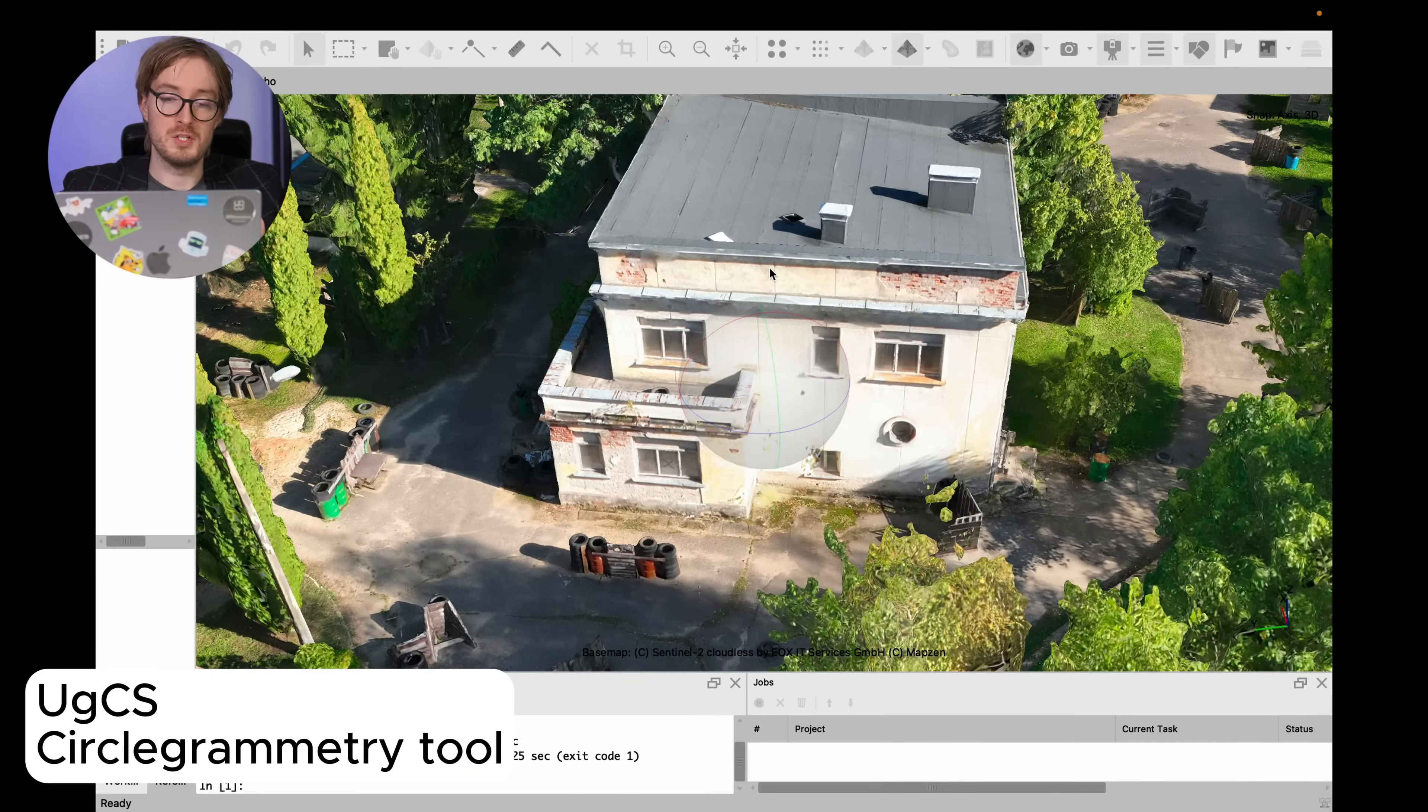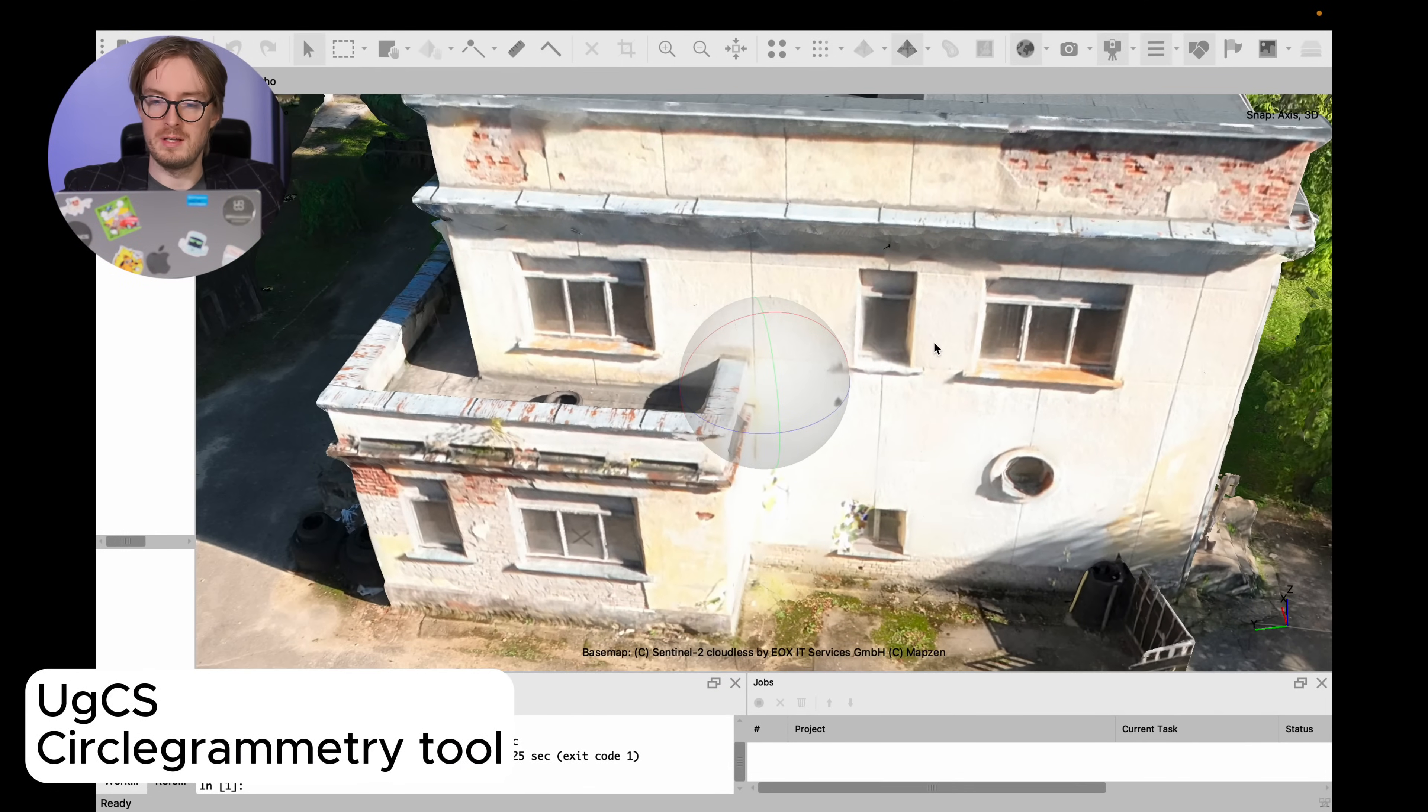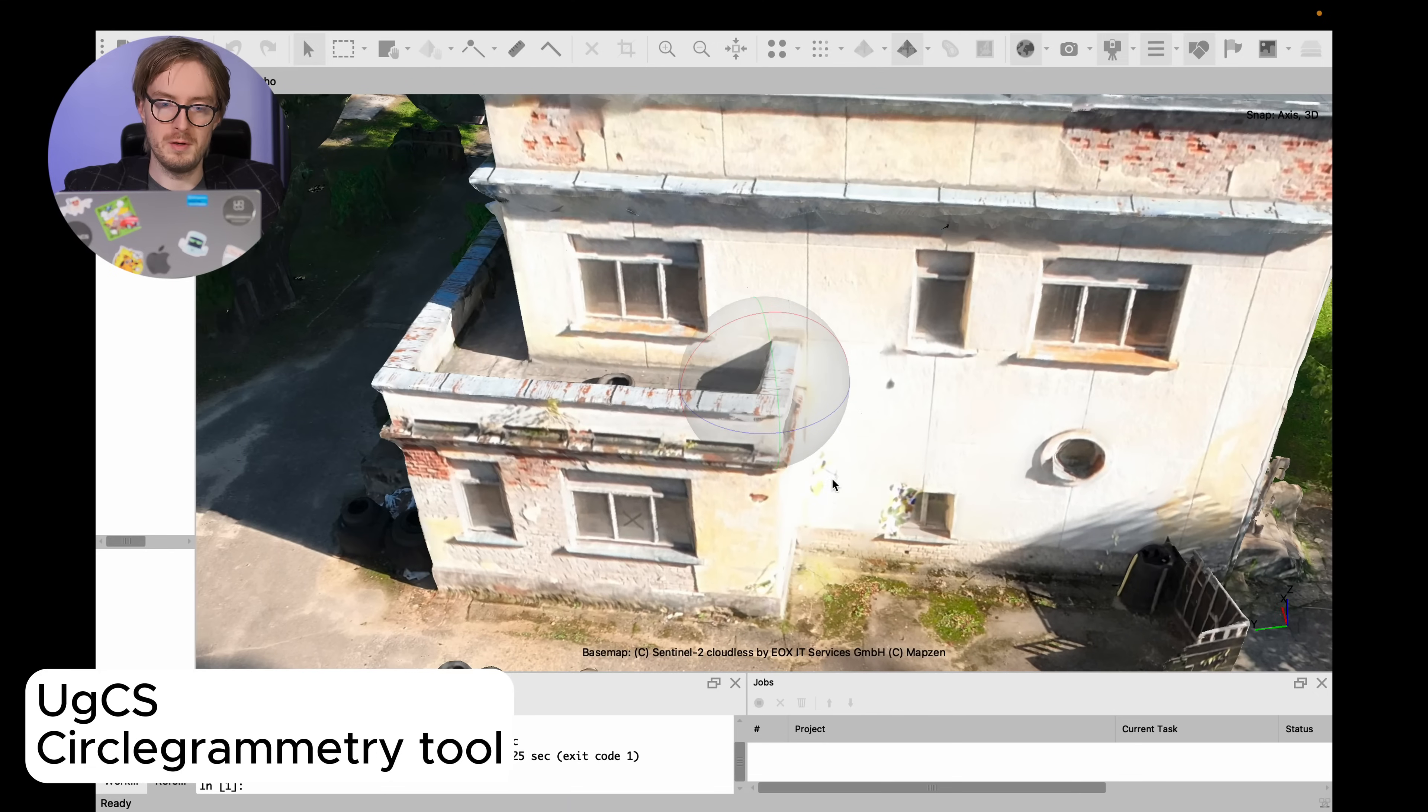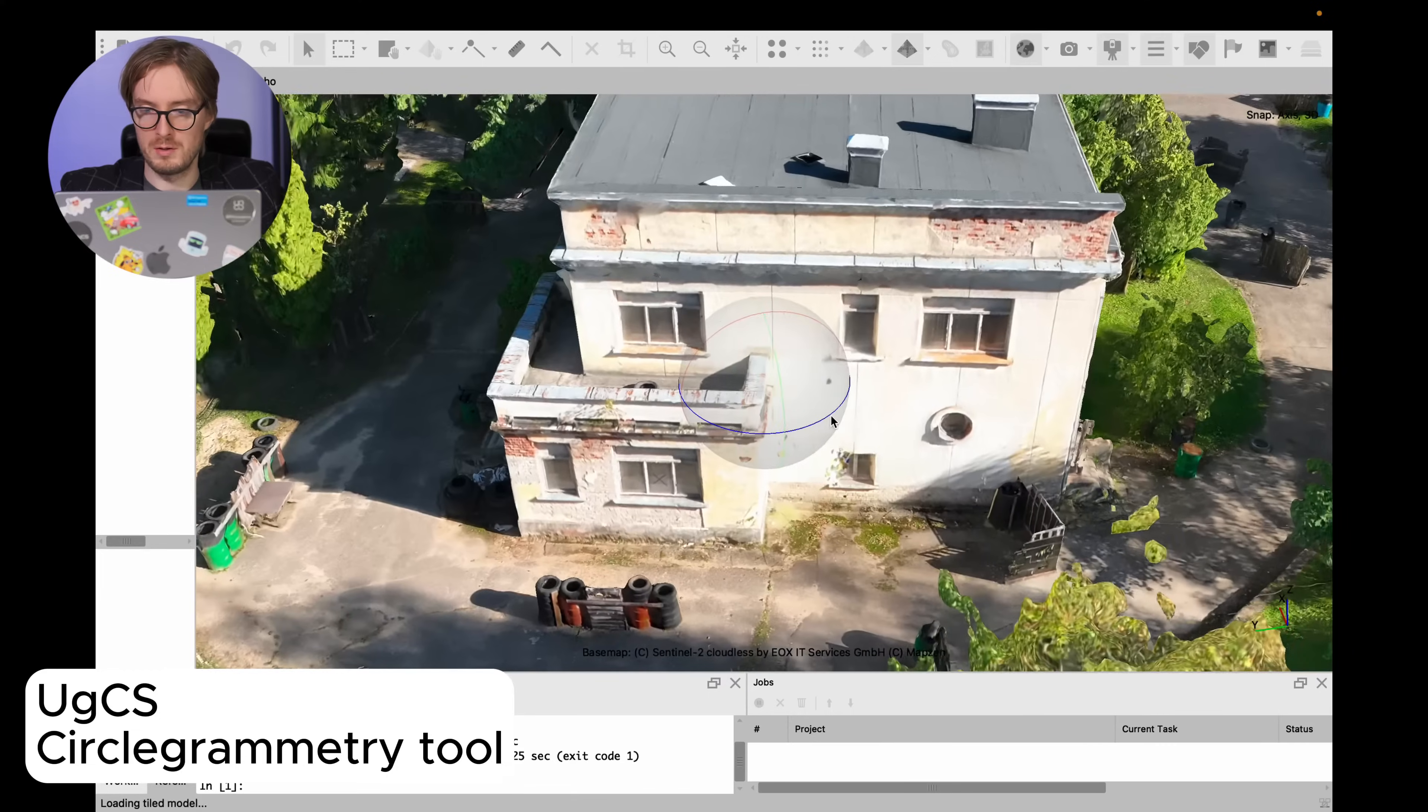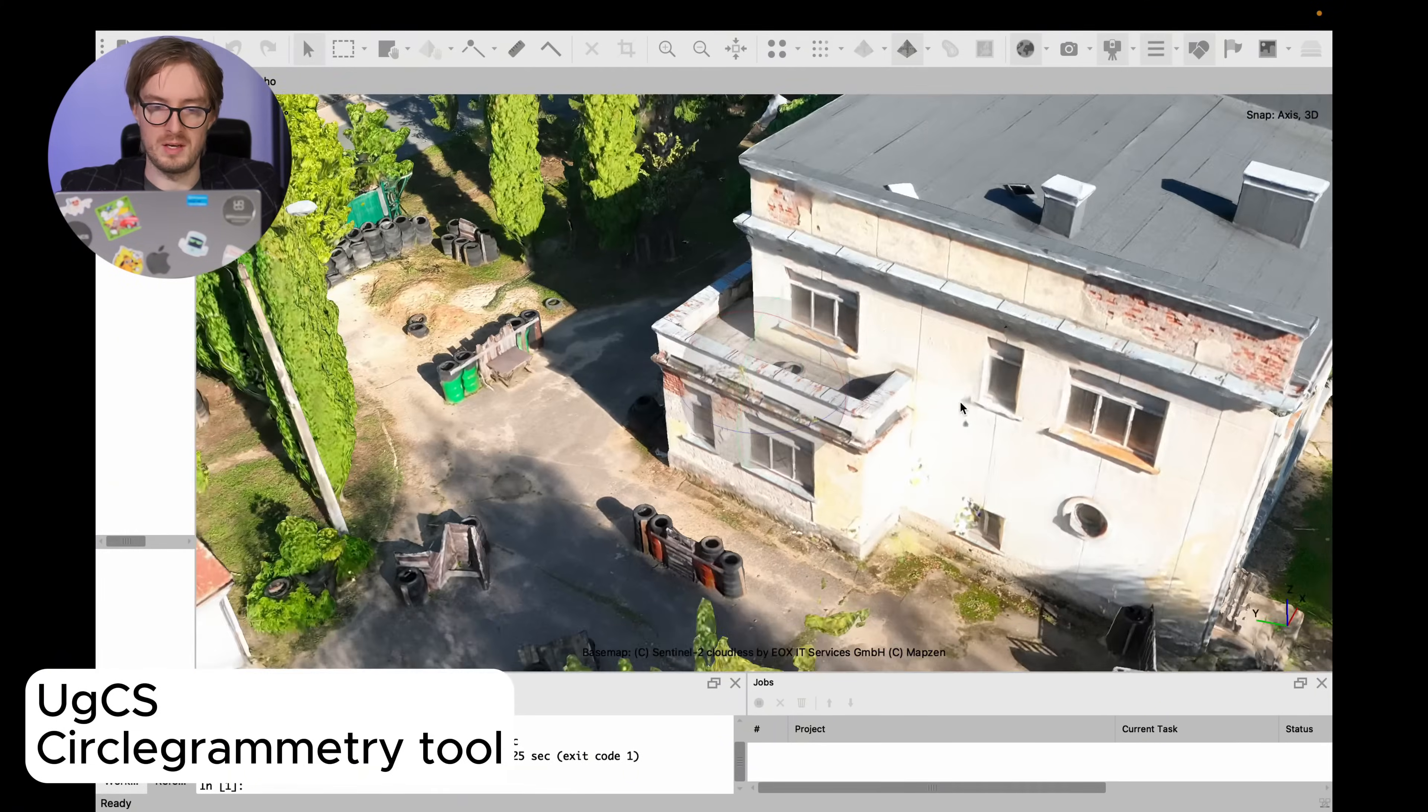Here you can see that in the results of circlegrammetry somehow this facade of the building is a lot better. You can see the texture of the building, you don't really see any tree details randomly sticking on it. So here we can say that circlegrammetry is the clear winner in this specific case.